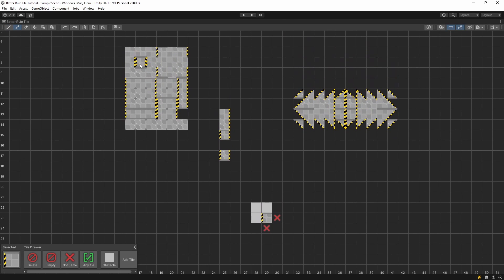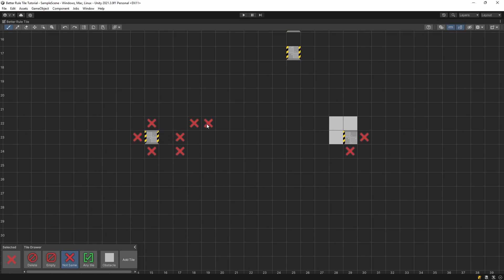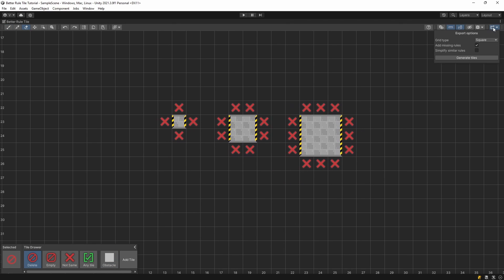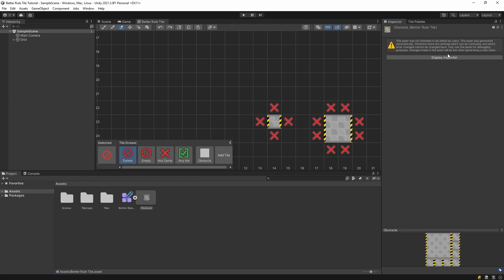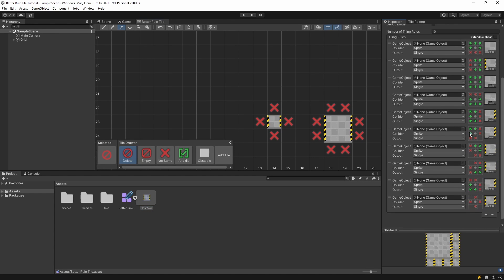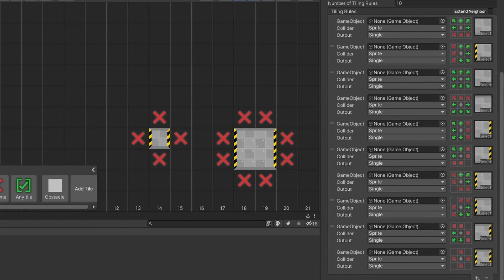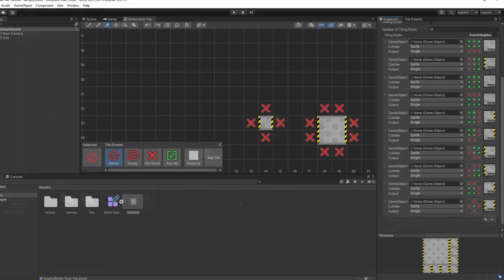I'm gonna start by creating a 1x1, a 2x2 and a 3x3 square. Then export the rule tiles so we can check out the changes. As you can see, all the 10 different tiles got added to the rule tile with their respective rules.